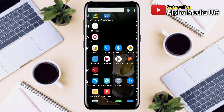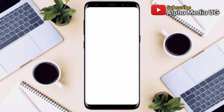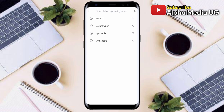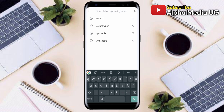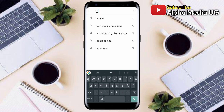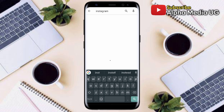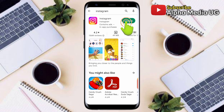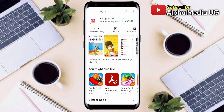Step number one: make sure that you update your Instagram app. Open the Play Store, search for Instagram, and if it requires an update, go ahead and update it. That is solution one. If after updating you still don't have access, we can move on to the next solution.